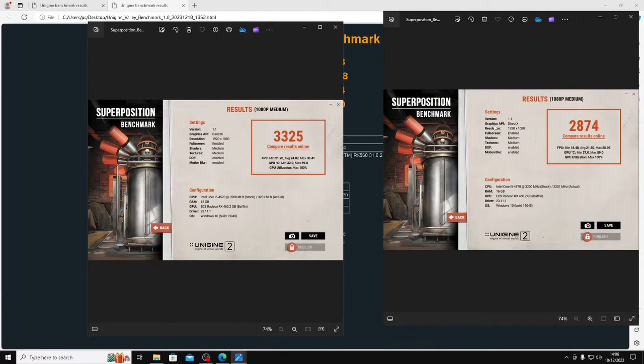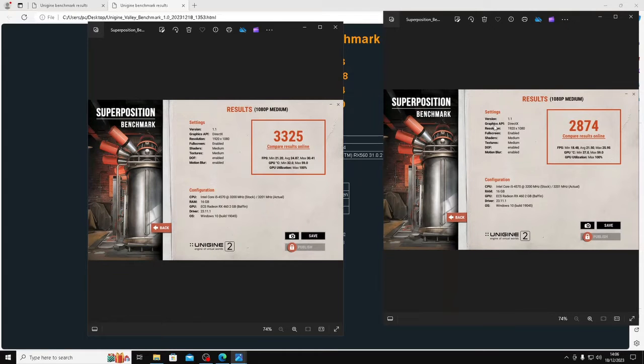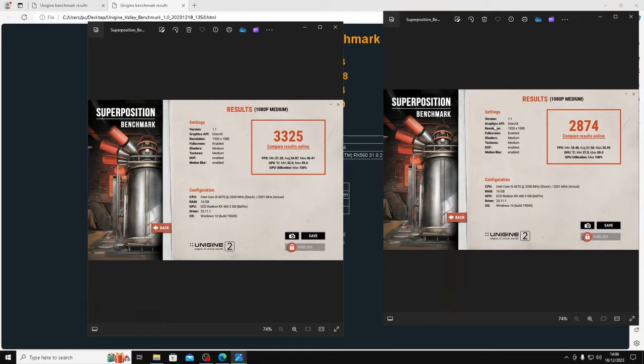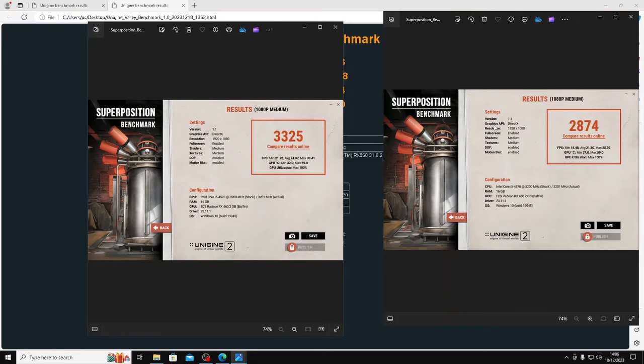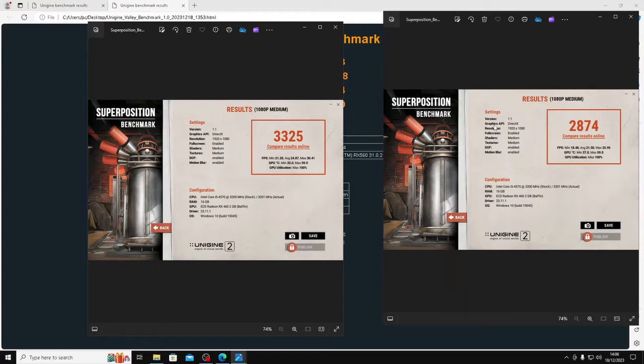Now looking at Superposition without OBS recording get a score of 2325 and with OBS recording a score of 2874 which is similar downshift. So I suppose you could expect that in any of the games that I'm playing, same reduction in performance, say about 15-16% on average.